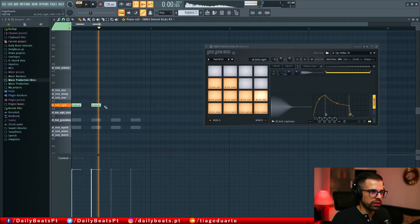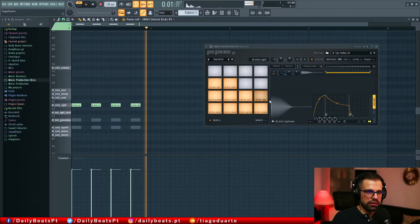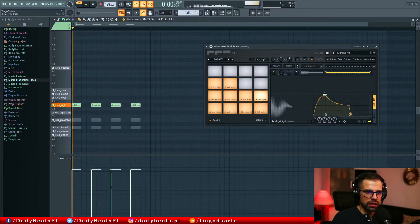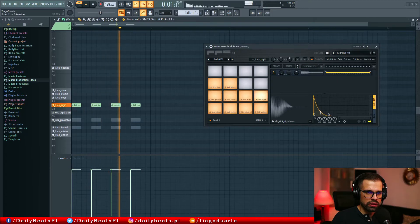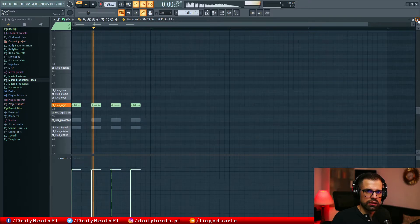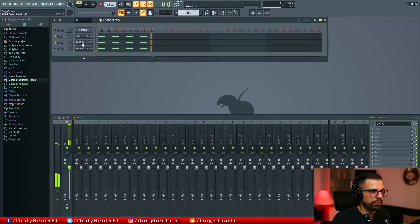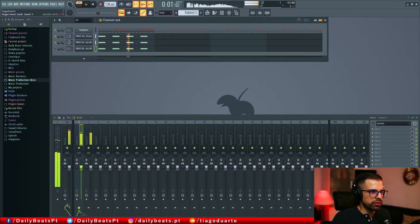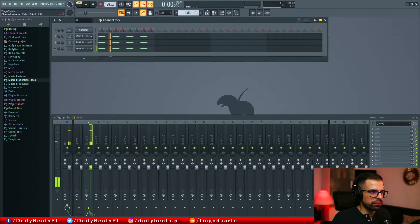With that out of the way, let's go ahead and jump to FL Studio and start making some music. This is the Rigid one, okay. So let's go here and let's bring this to a different track — let's do the mixing.